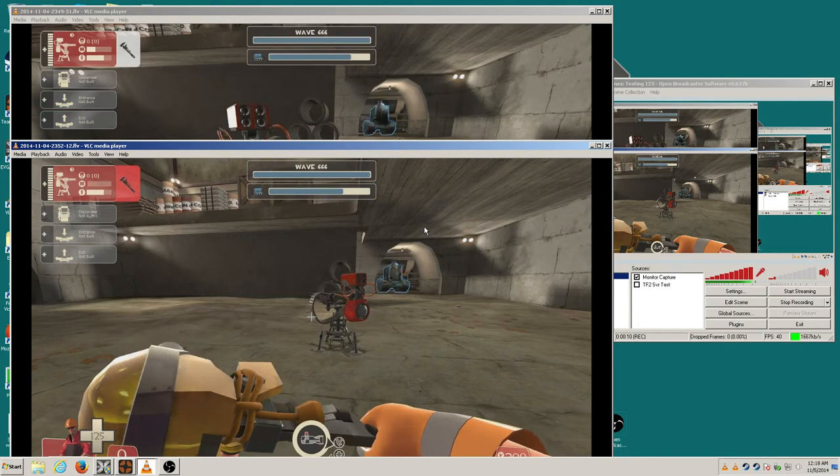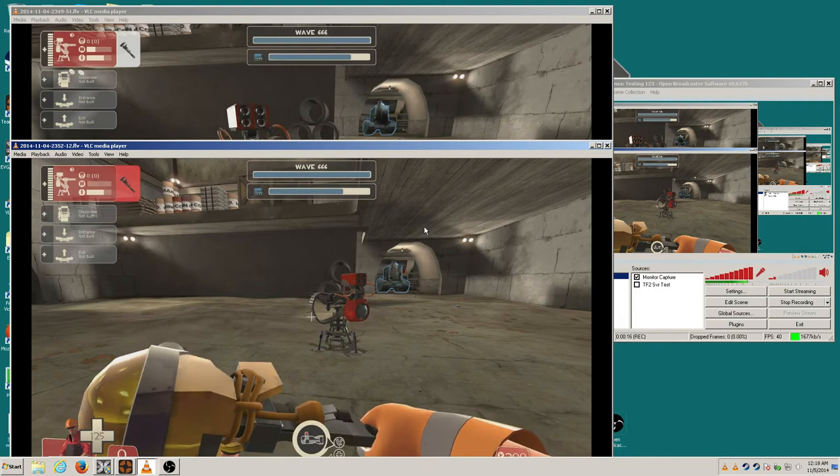We have a number of customized MVM maps. Sewers is our most popular one, by far the toughest.